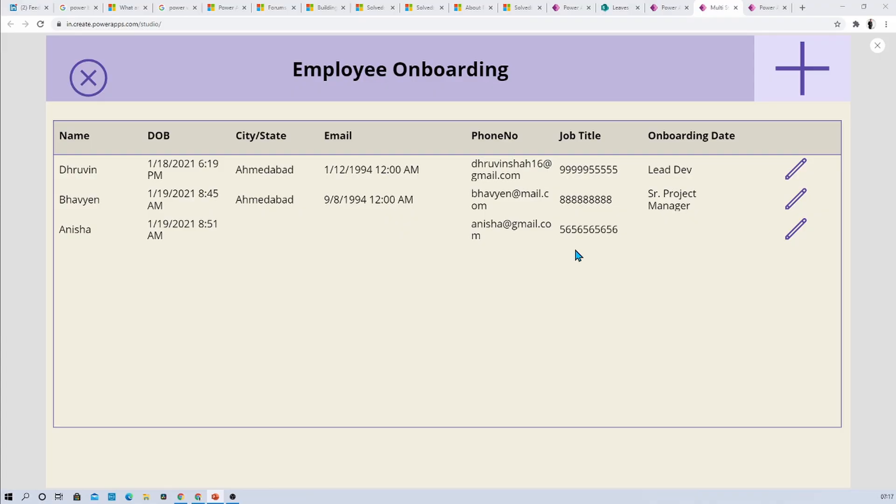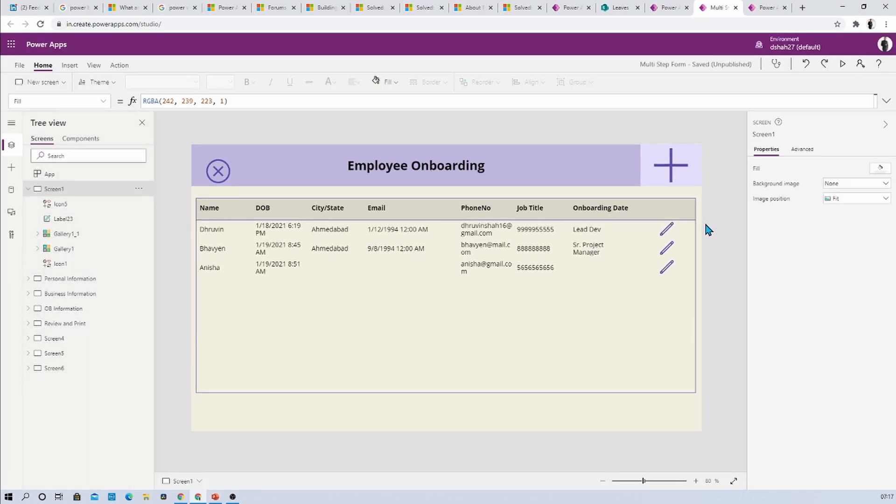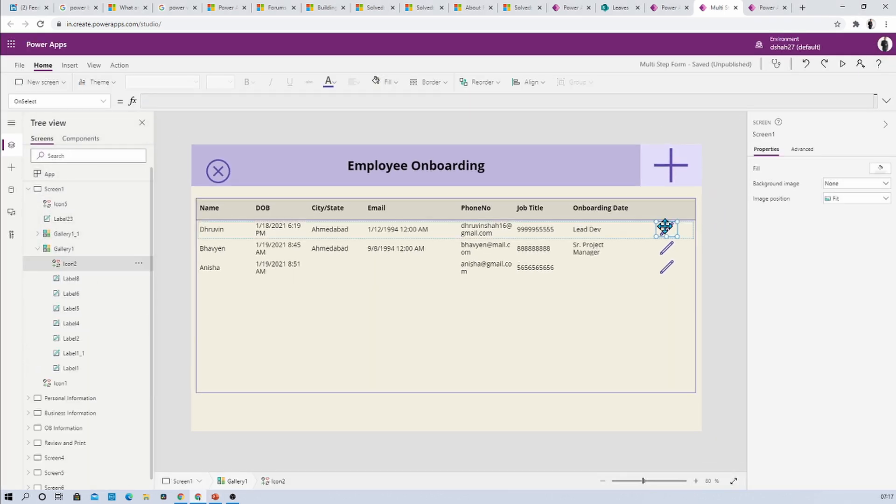Here I have opened my PowerApps canvas app and here is a gallery control I have used. You can see that three items are there in my gallery and I have an edit icon available. Now let me show you the code.